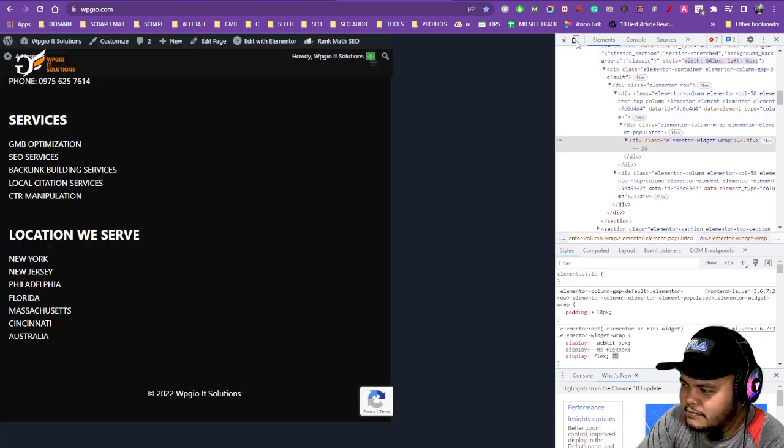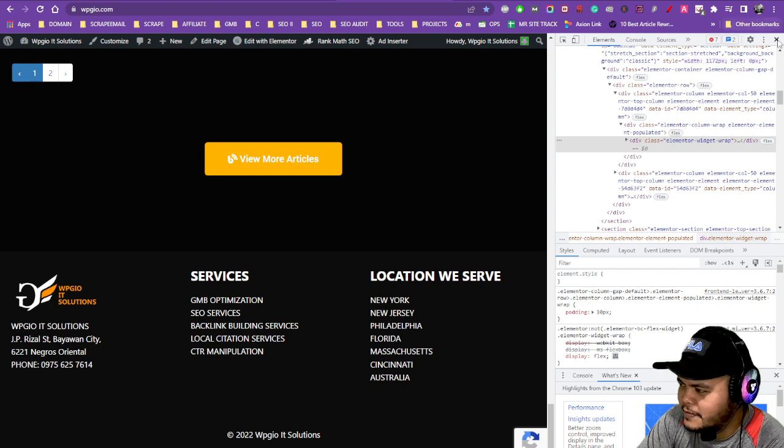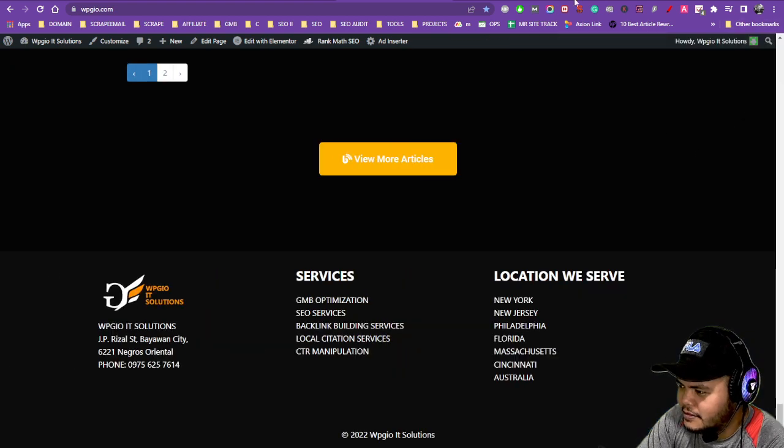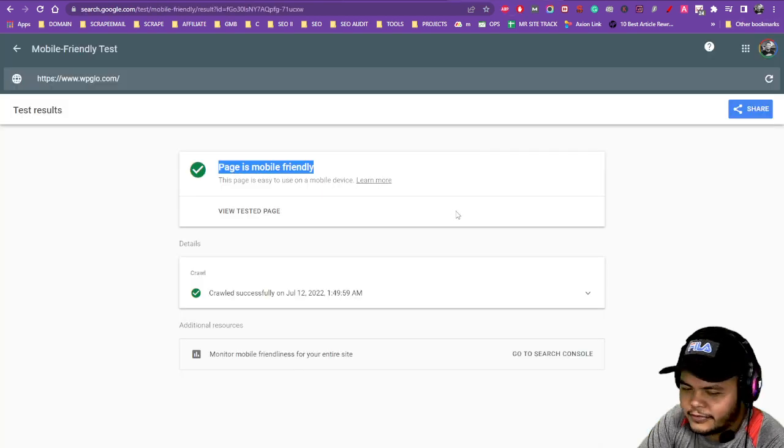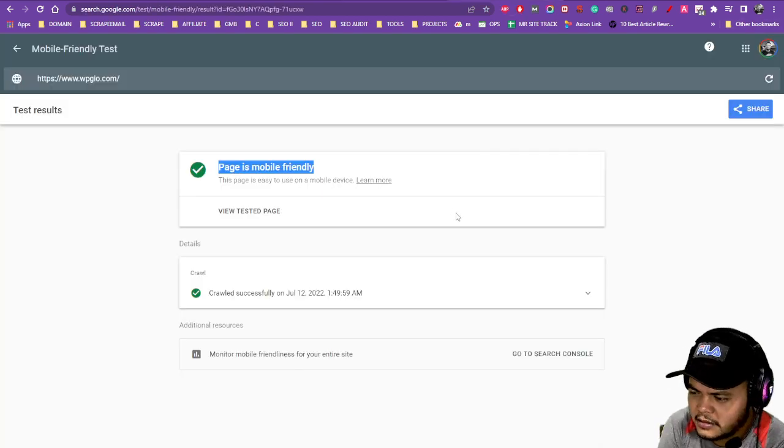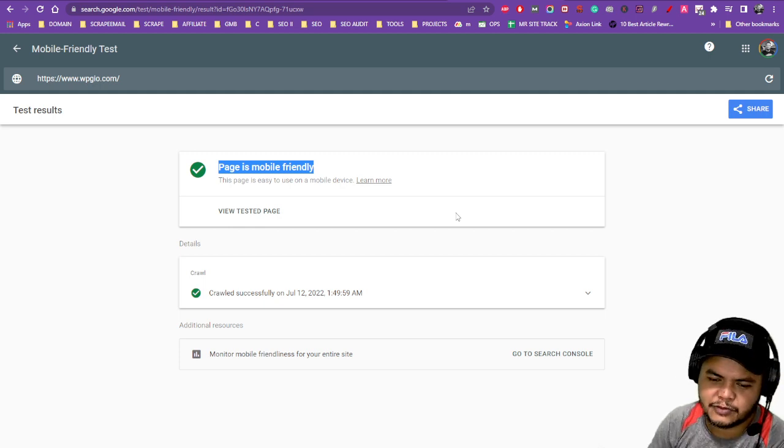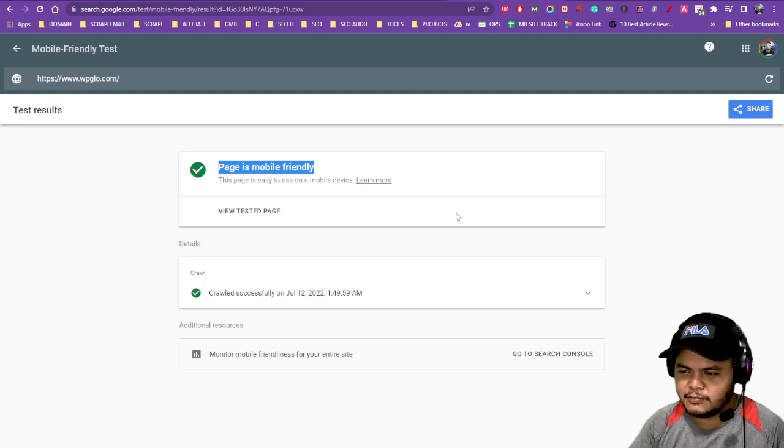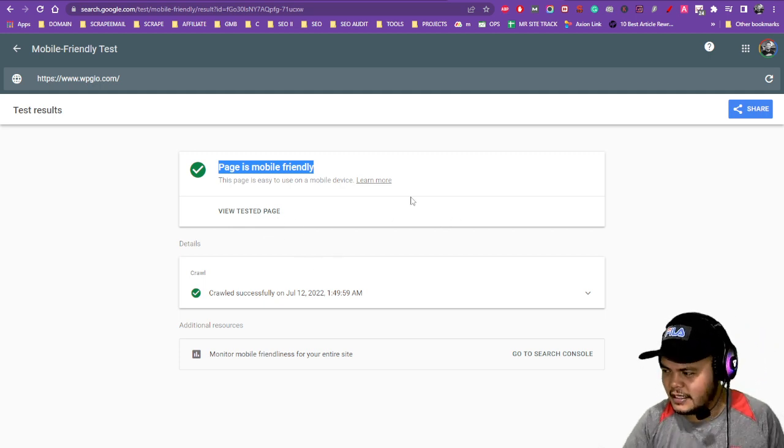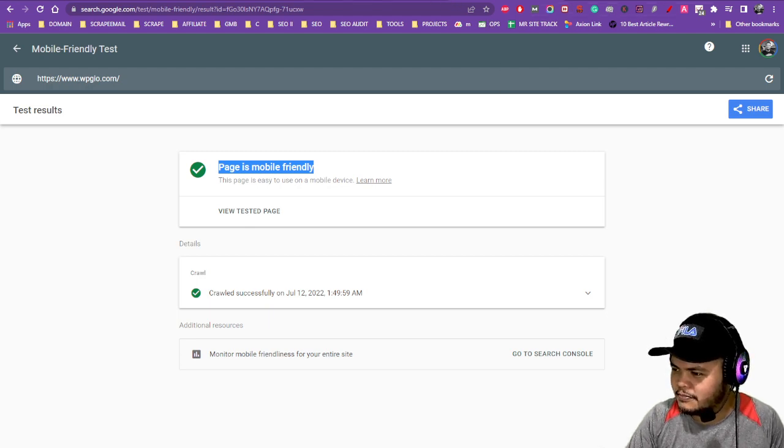Alright, so you can also use inspect element for the best results. You just use mobile friendly by Google and yeah, all good.